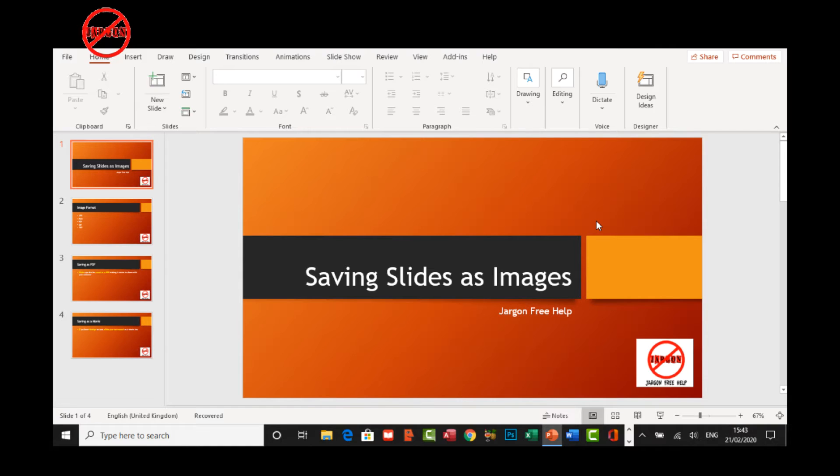I'm going to show you how to do that. By the way, this works the same way whether you're using Windows or a Mac, except for the bit where you have to find your file. I'm using Windows here.